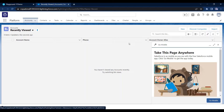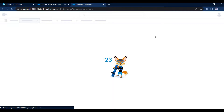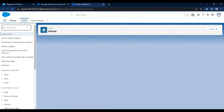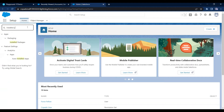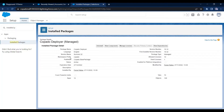Let me show you the installed Copado package in the org. Let me open the Setup and go to Installed Packages. Here you can see 'Copado Deployer' is the Copado package. Clicking on it shows details related to the package like version number, version name, allowed licenses, and user licenses.